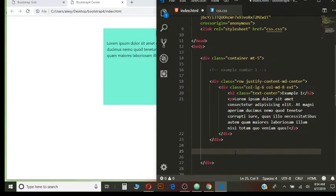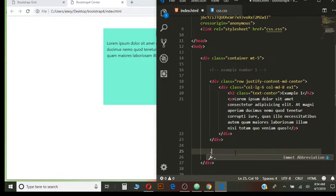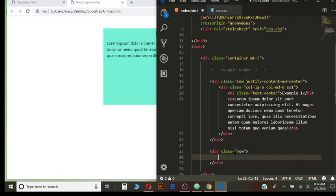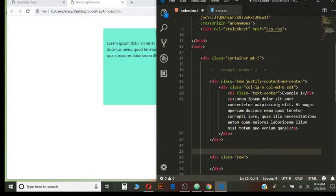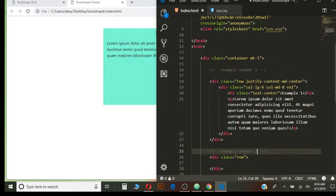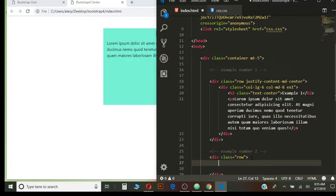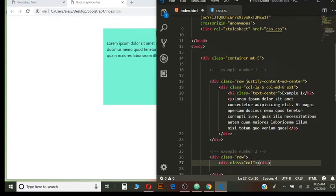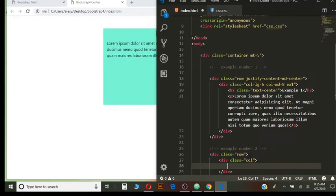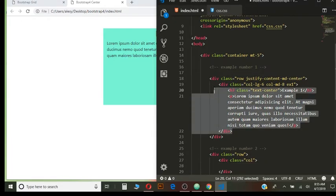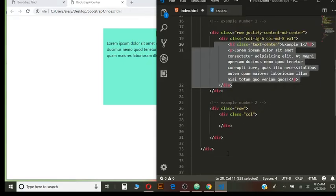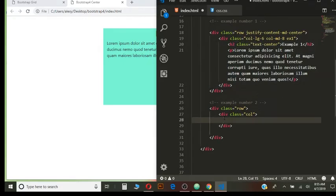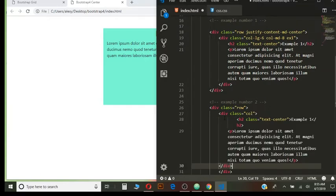In the same container, I will create another row. In this row, example number 2. In this row, I will have one column. And again, I will use just the same stuff, H2 and P. And I will paste it in here.